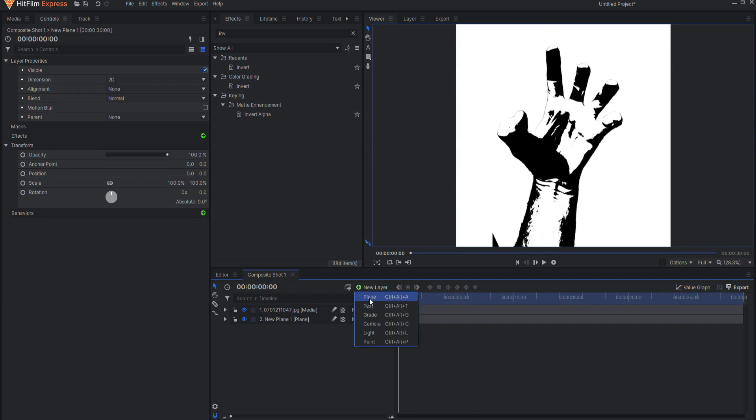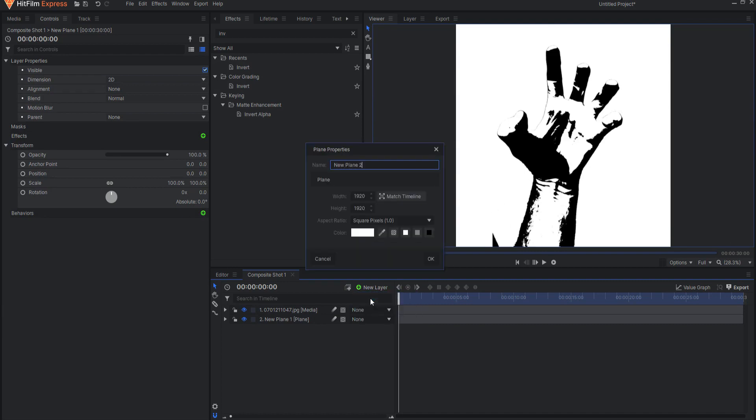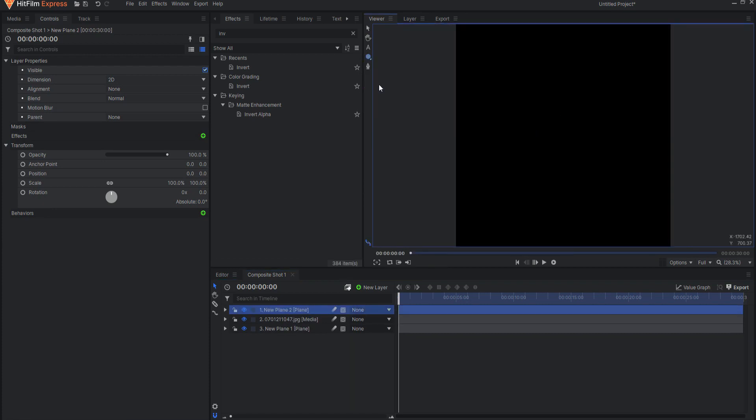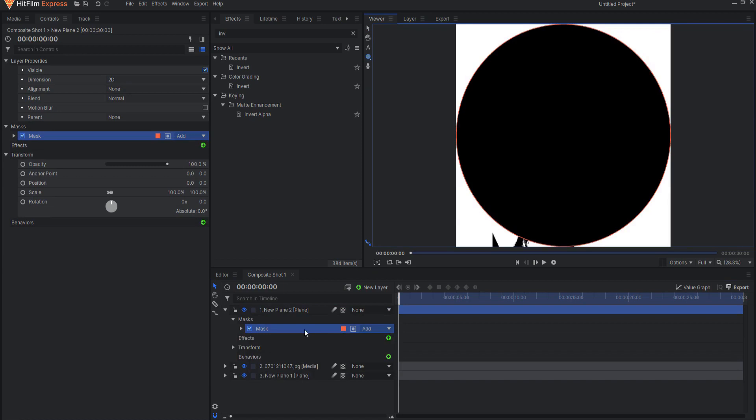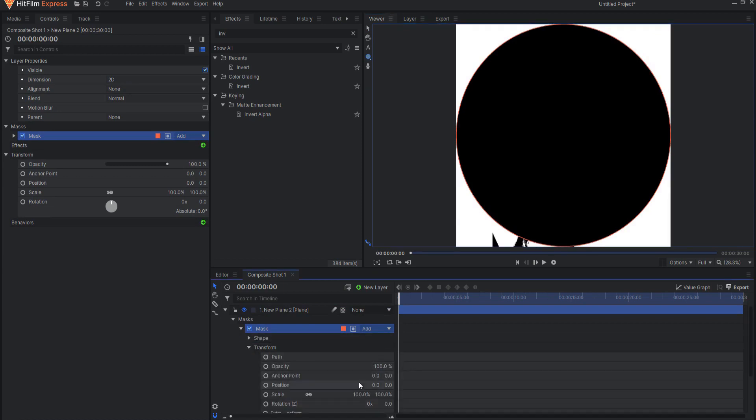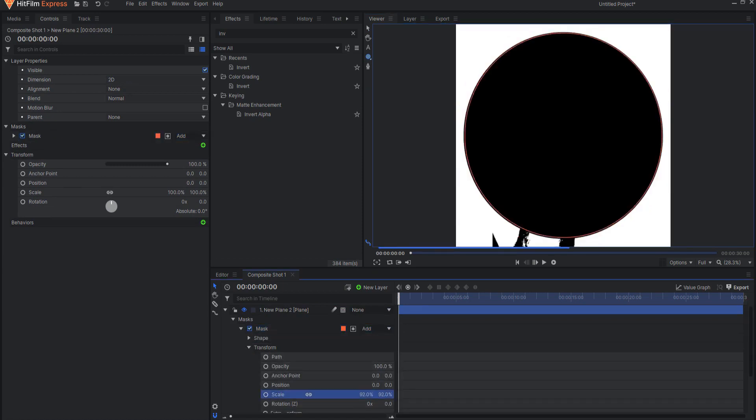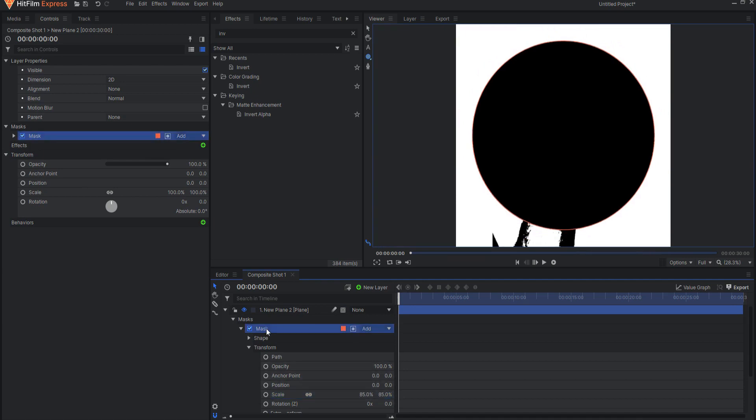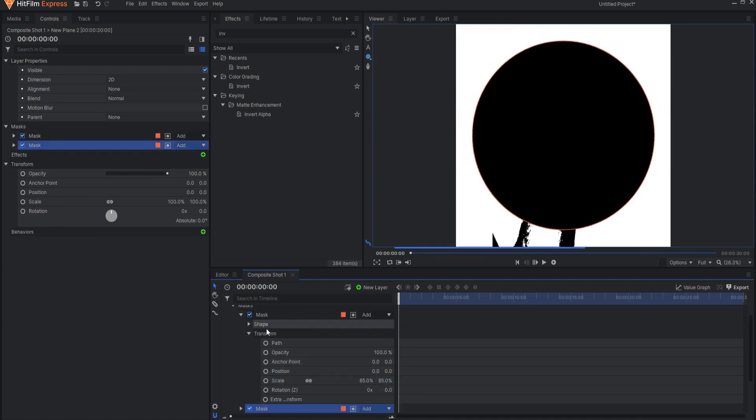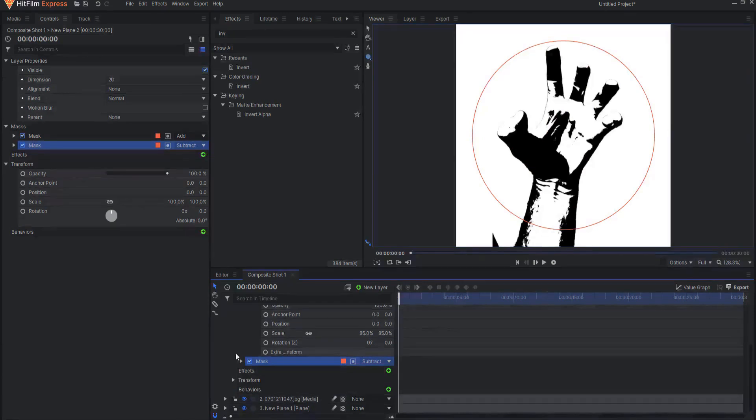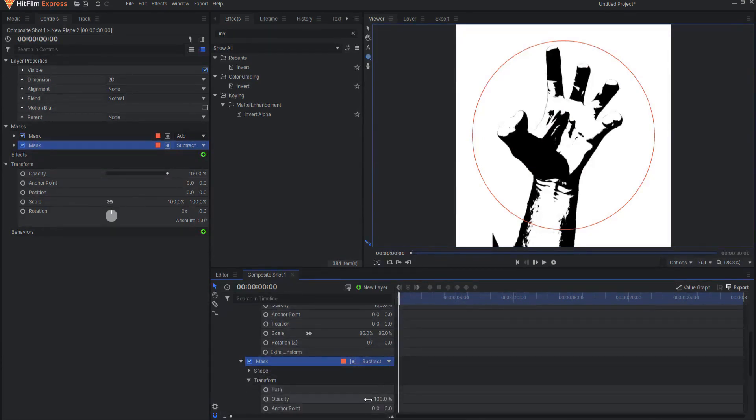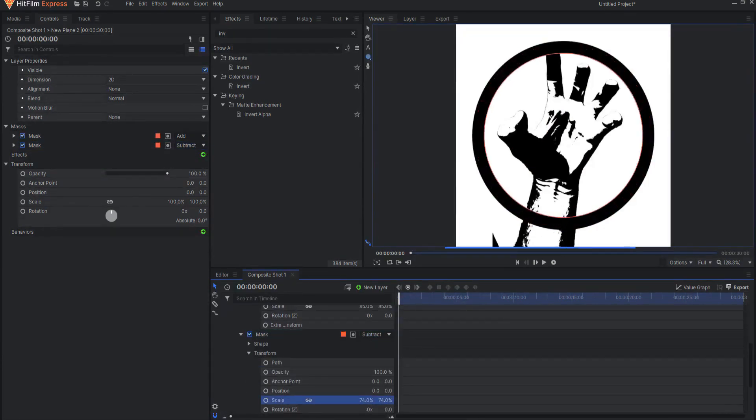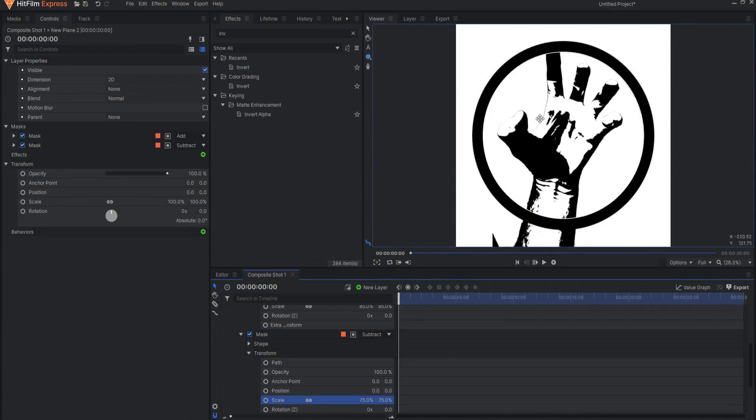So let me go ahead and add a new plane, but this one being black. Then if I just add an elliptical mask, I can go ahead and make that the size that I want it to be. Then I can duplicate that, change it to a subtract mask.